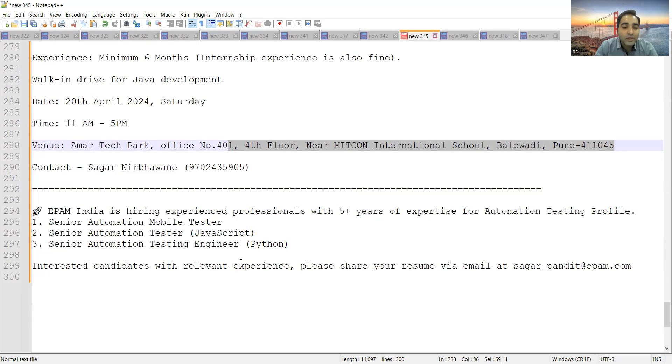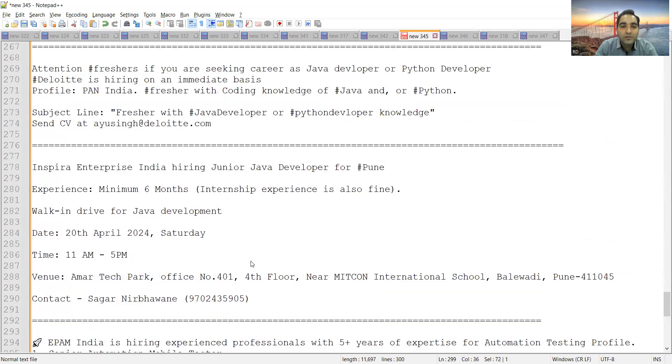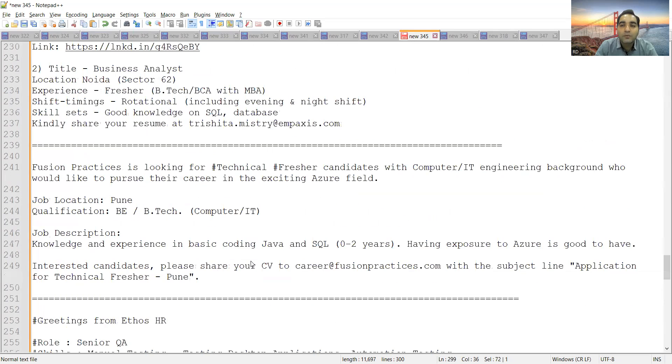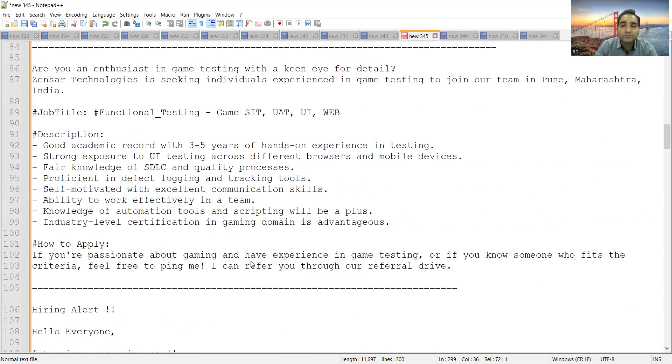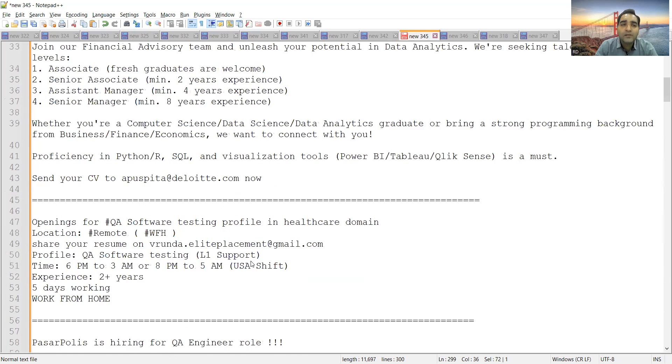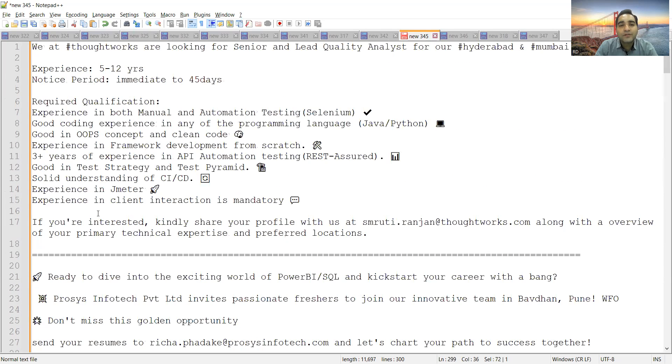EPAM India is hiring for automation testing profile with 5+ years of experience. They are looking for Senior Automation Mobile Testers, Senior Automation Testers in JavaScript and Python. You can share your CV at this particular email address. These are a few job opportunities for freshers as well as experienced. Please hit the like button so that it reaches maximum people. Thank you so much for watching this video and stay tuned for more updates.